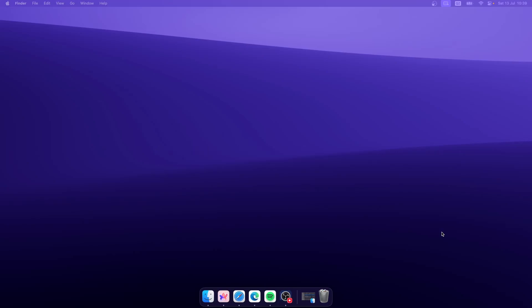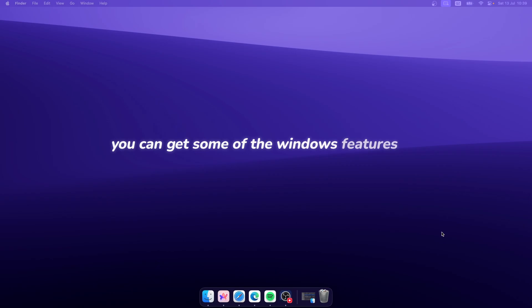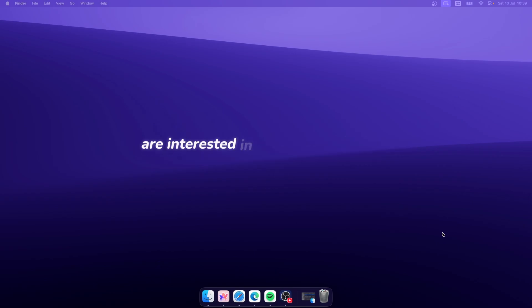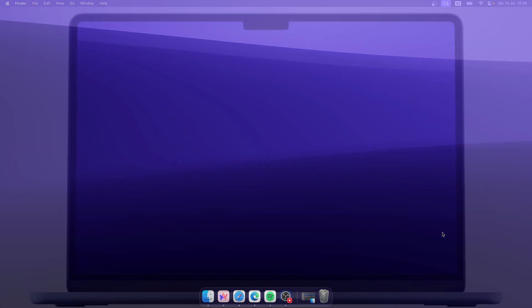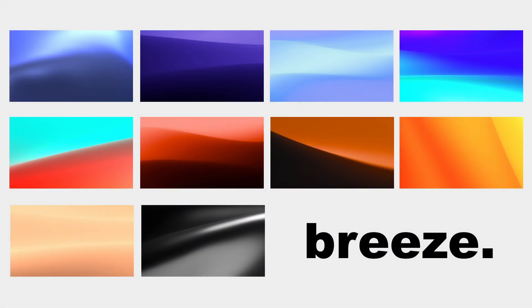Hey and welcome to the channel. Today in this video I'll show you how you can get some of the Windows features on macOS. But before we do that, if you guys are interested in my current desktop wallpaper, please check it out by clicking the first link in the video description below.